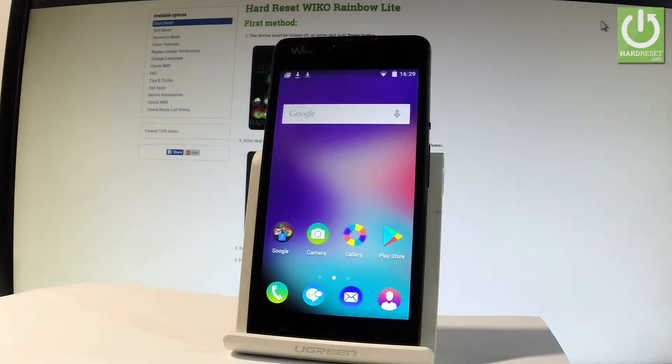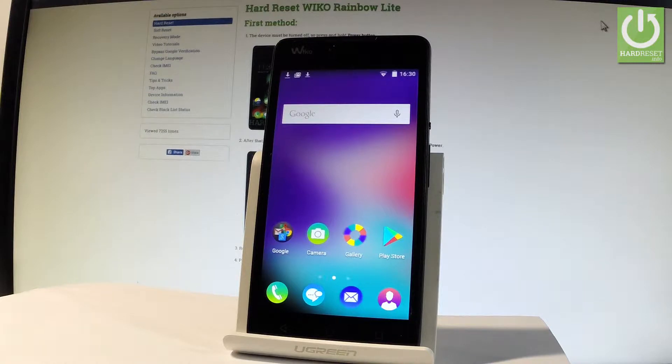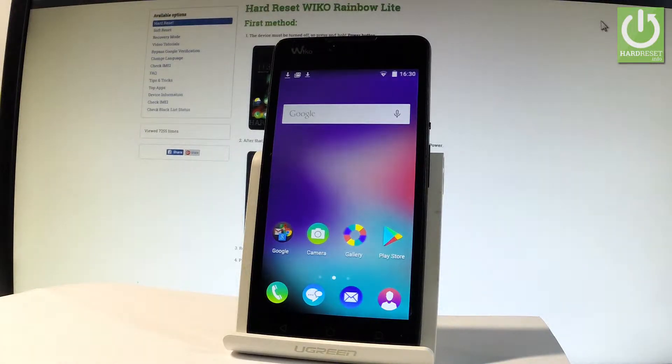Here I have Wiko Rainbow Lite and let me show you how to take screenshots on the following device. So at the very beginning let me start by using a home screen.